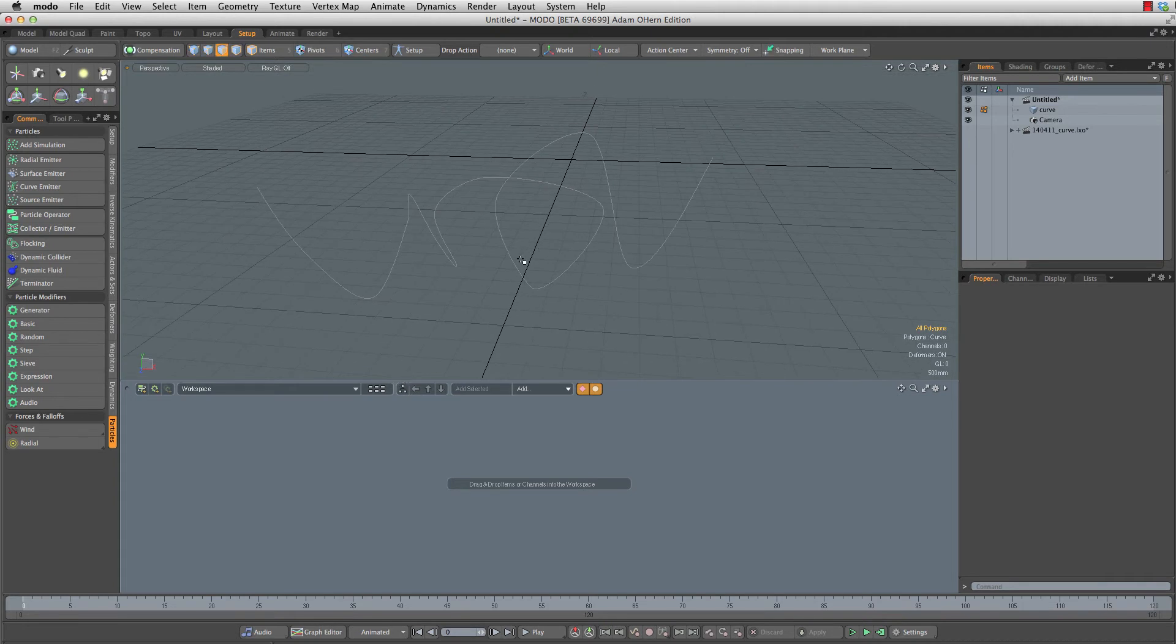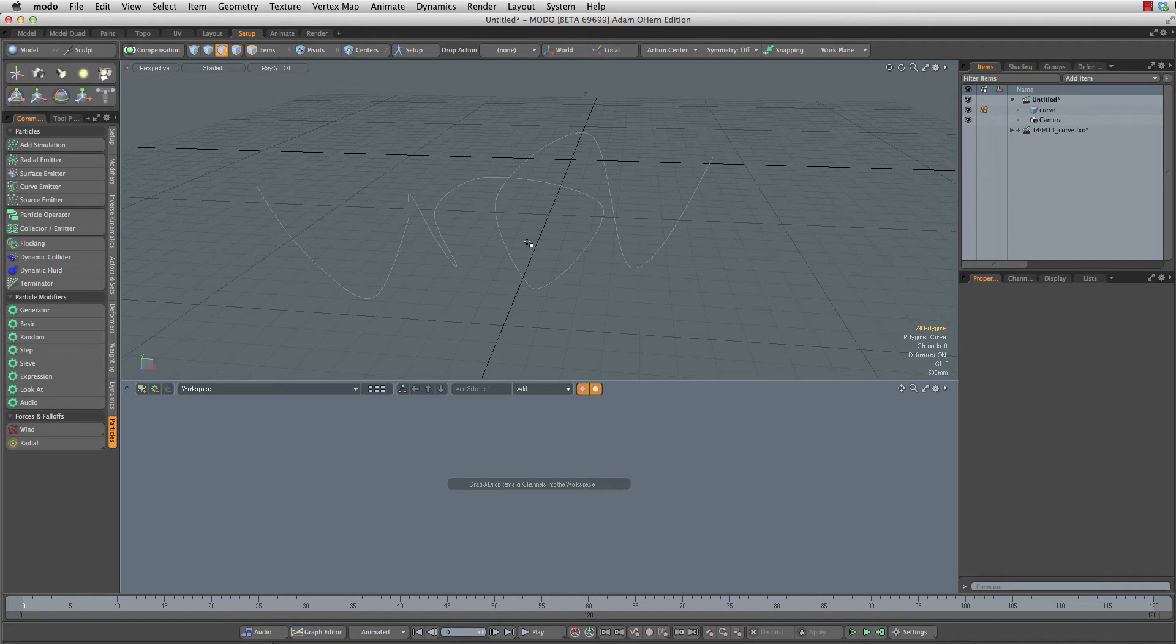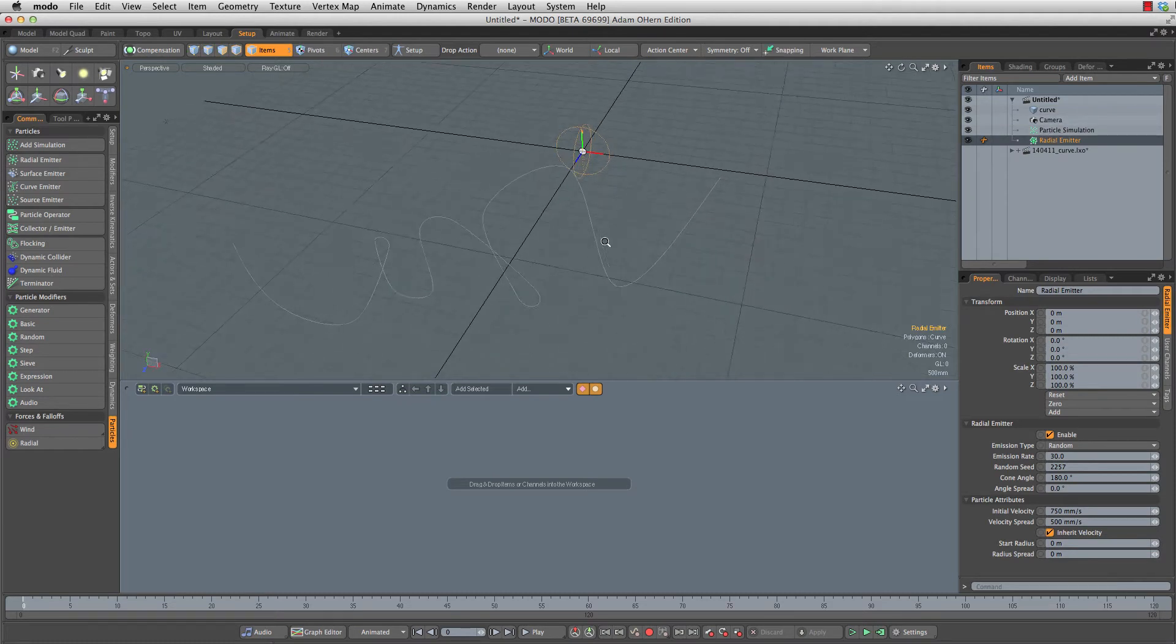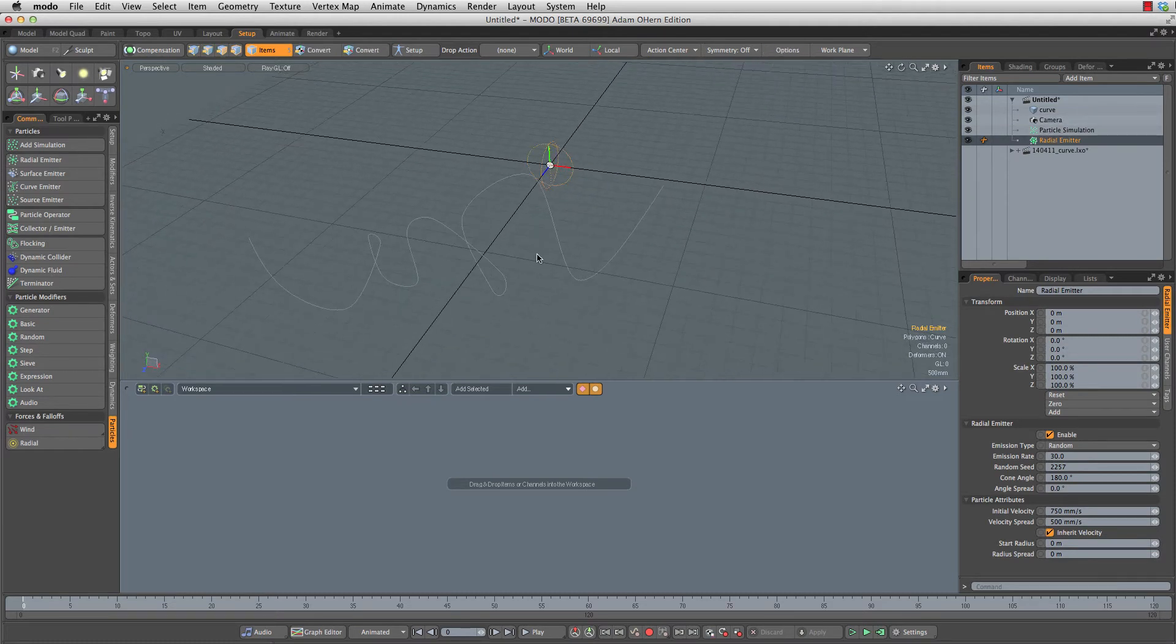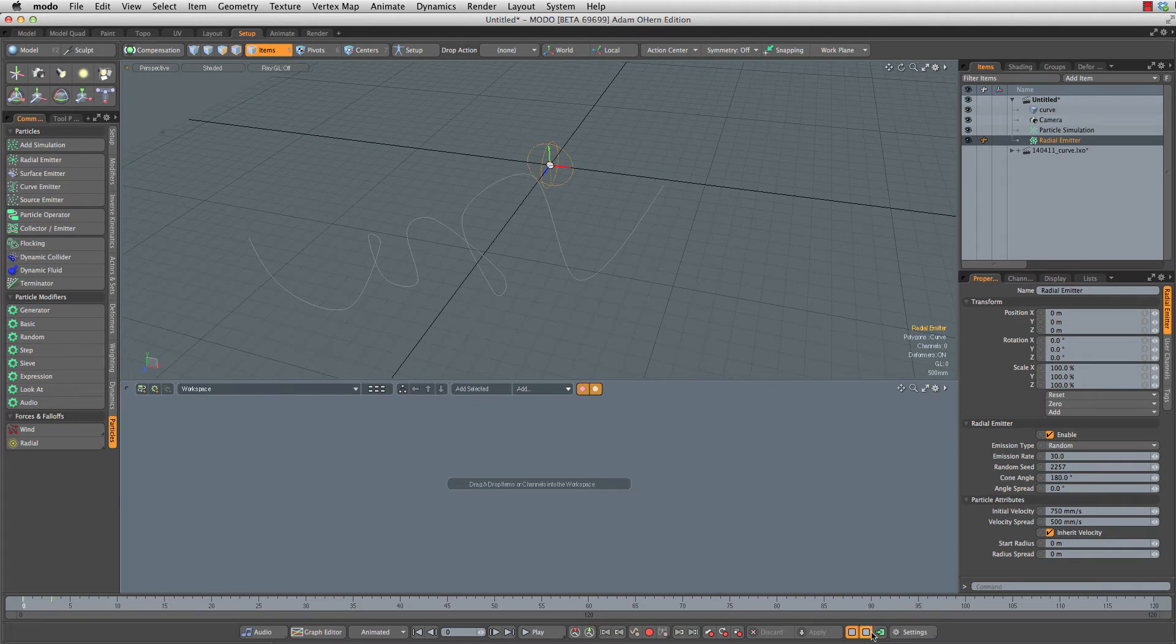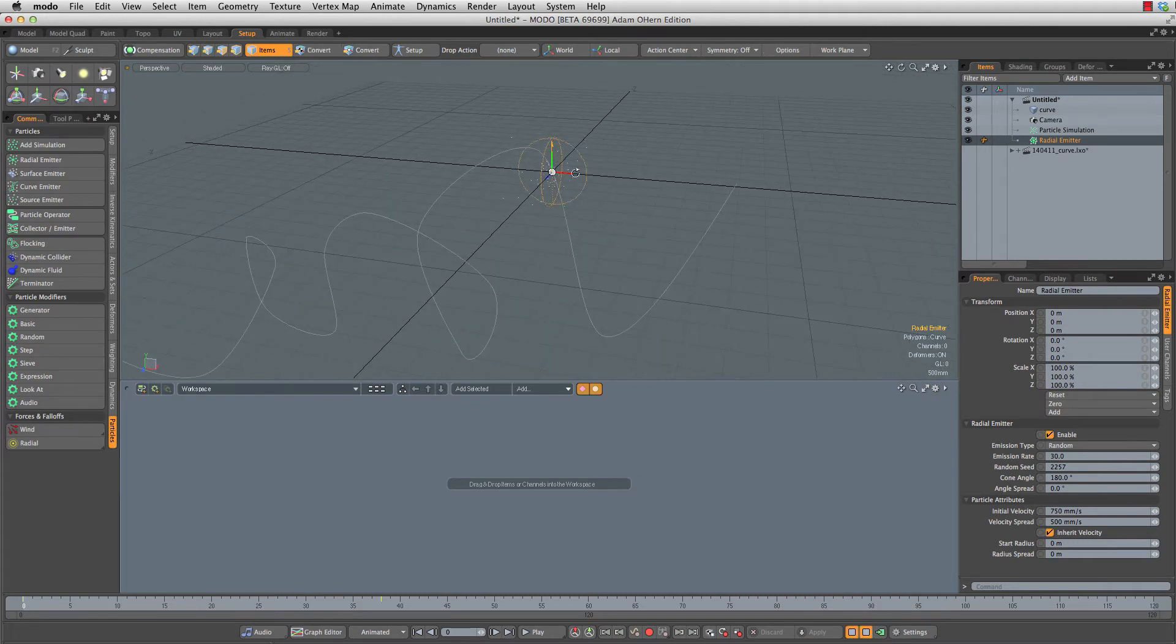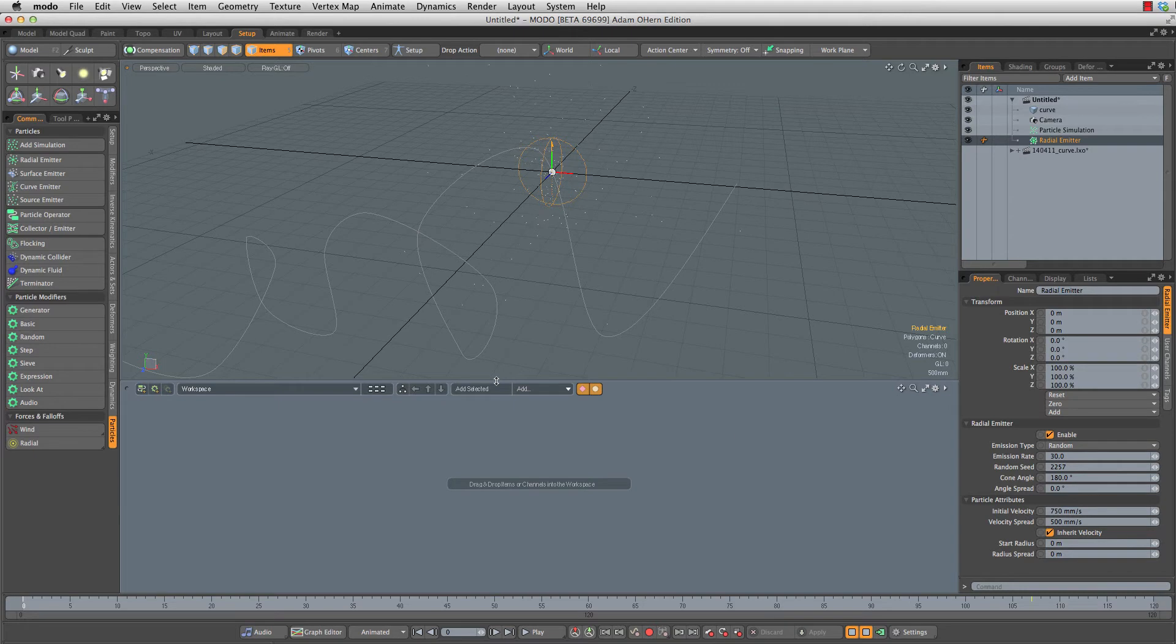Adding the actual simulation is probably the easiest part of this whole thing. All I have to do is head over and click on radial emitter. That's going to create the radial emitter but also a particle sim for me. Those are already connected. I don't have to do anything. It's already working. If I run this we now have particles.